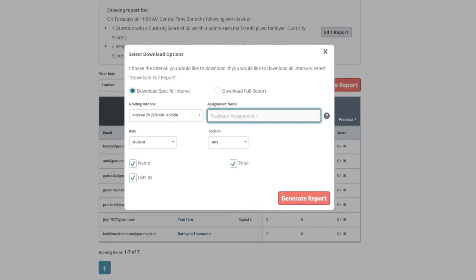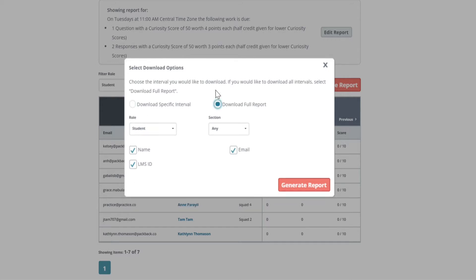If you are grading multiple weeks, which is more common, select Download Full Report and under Roll select Any.